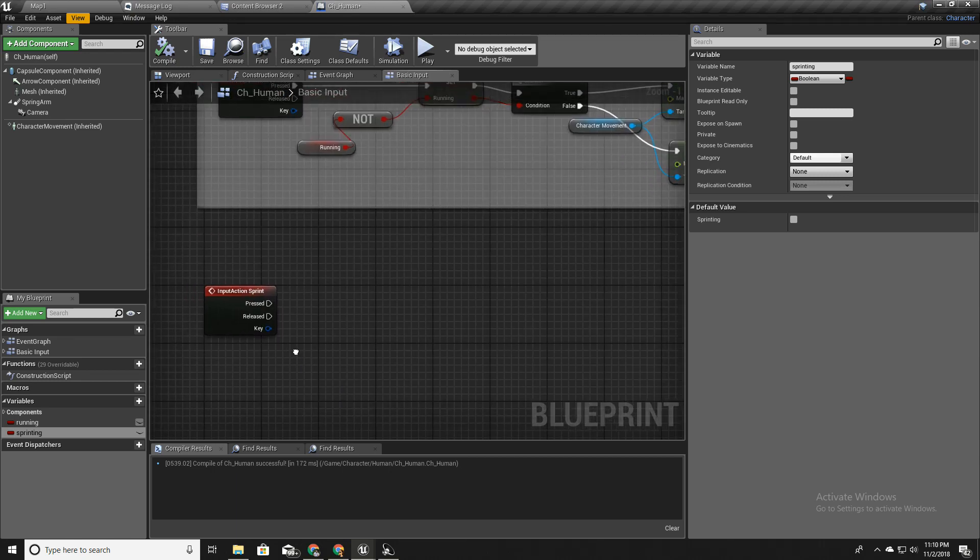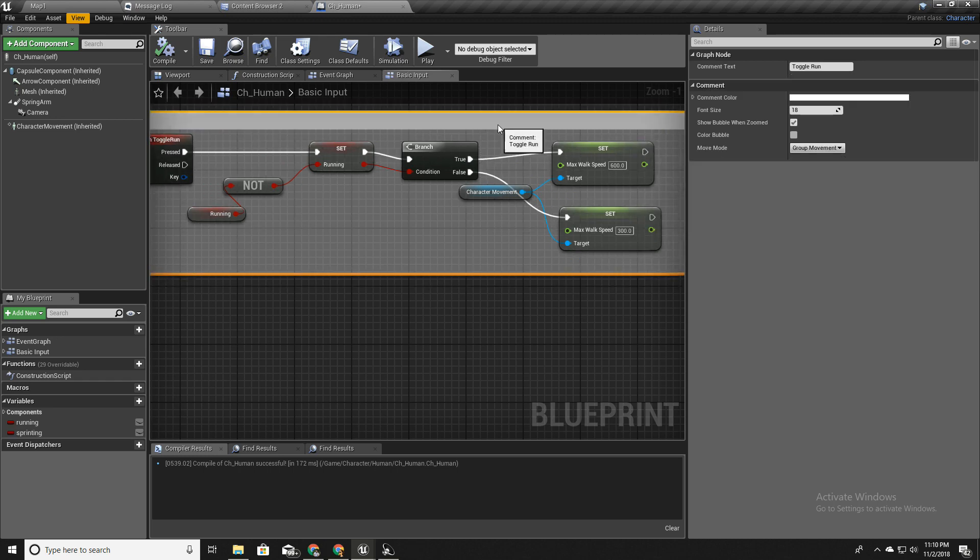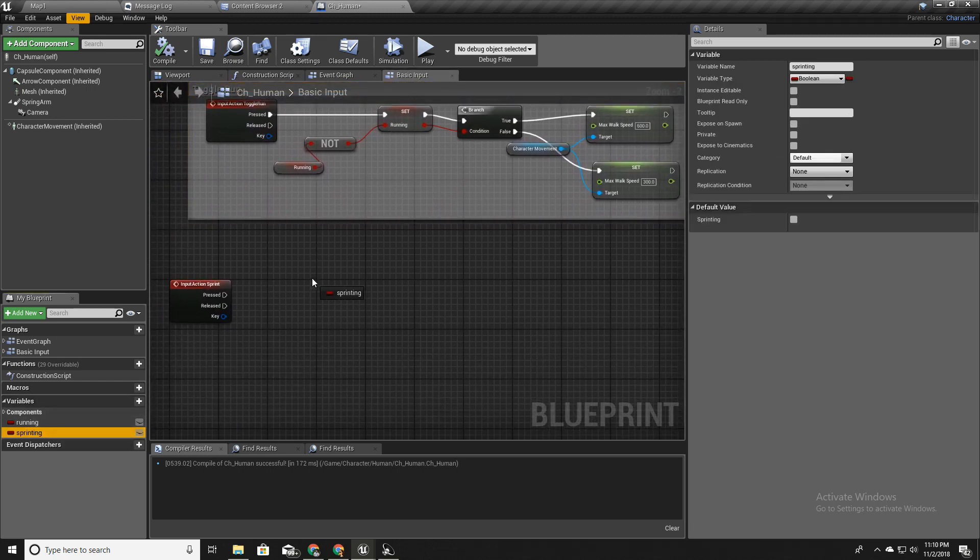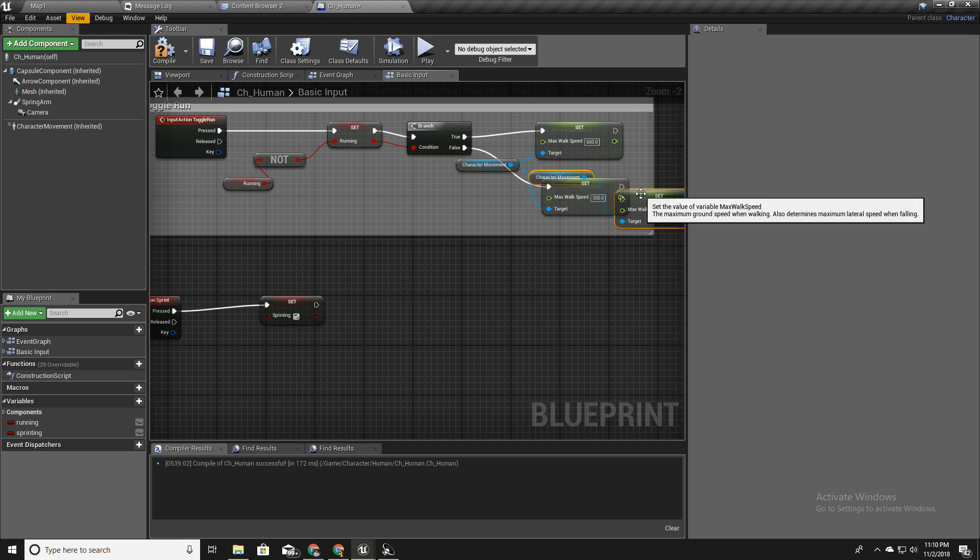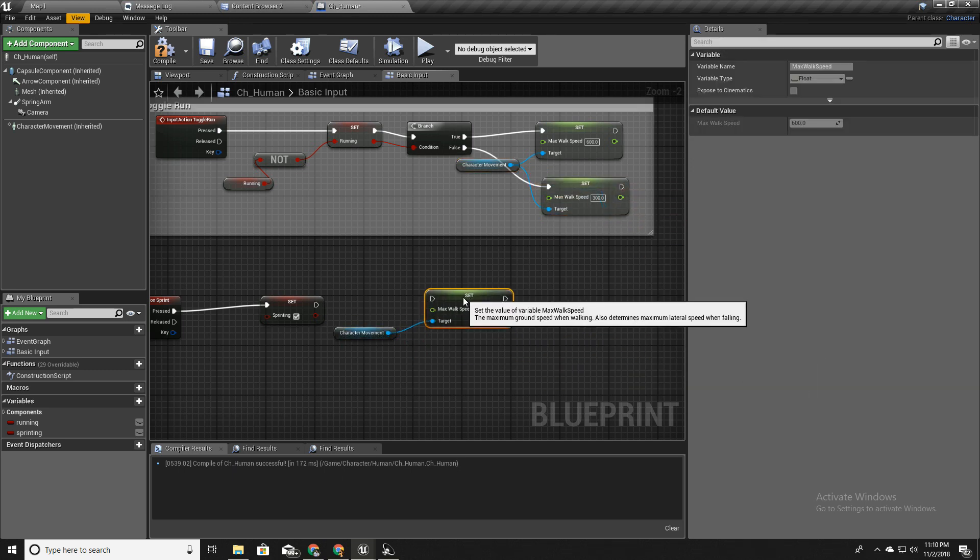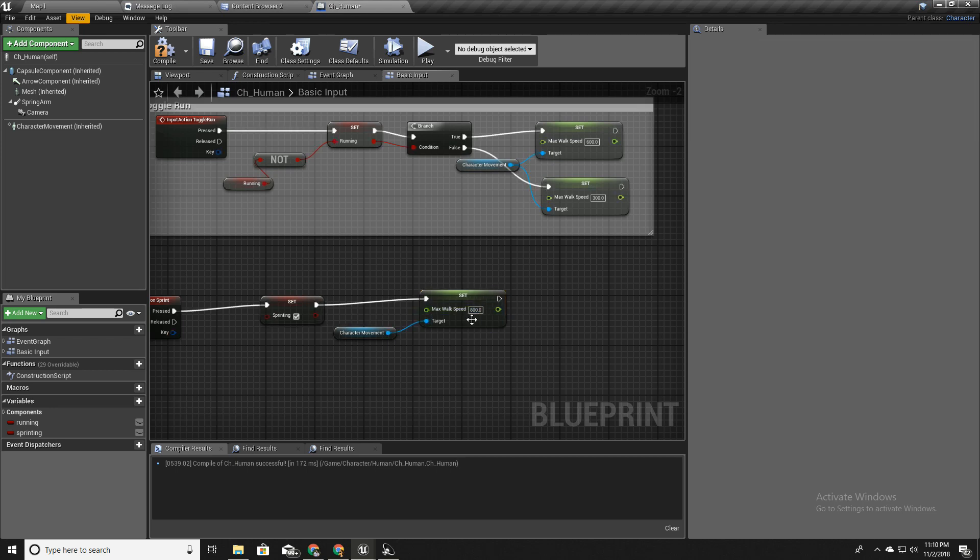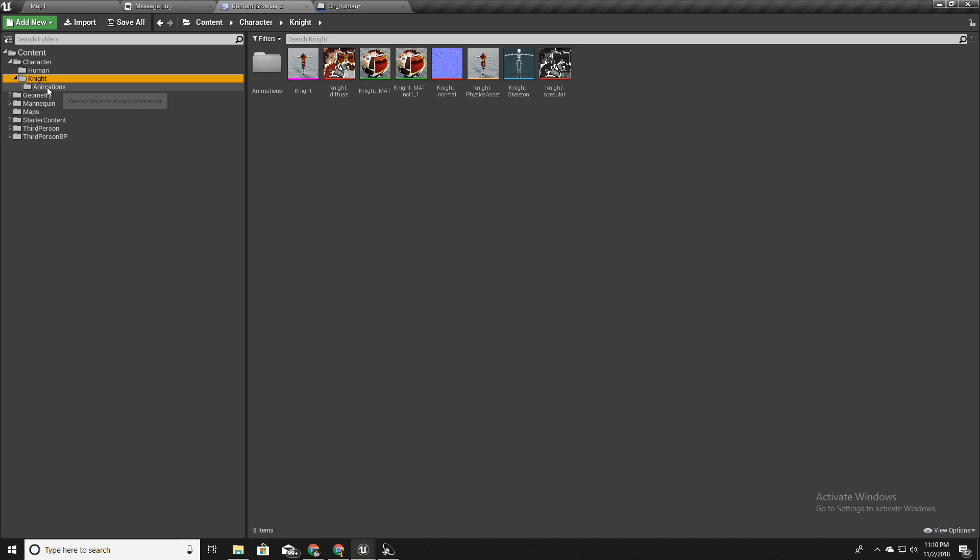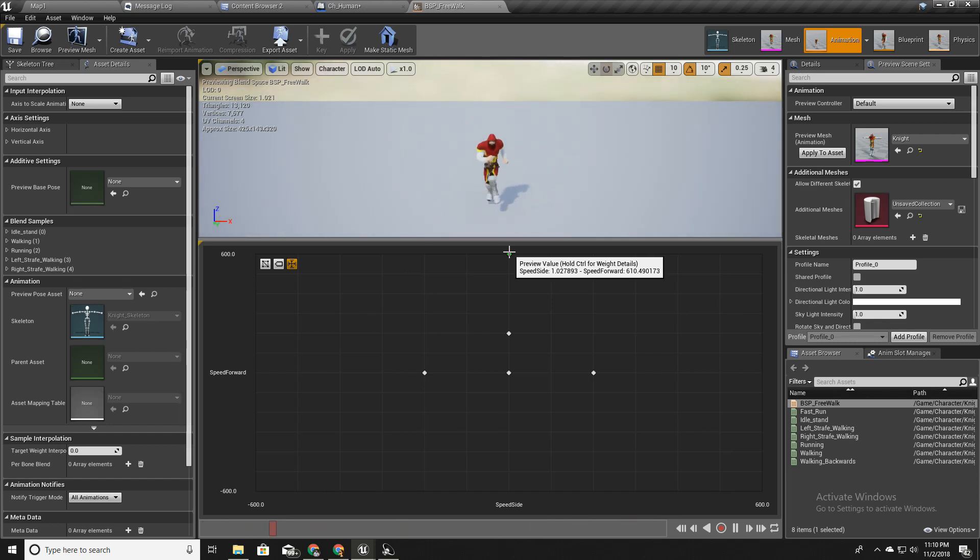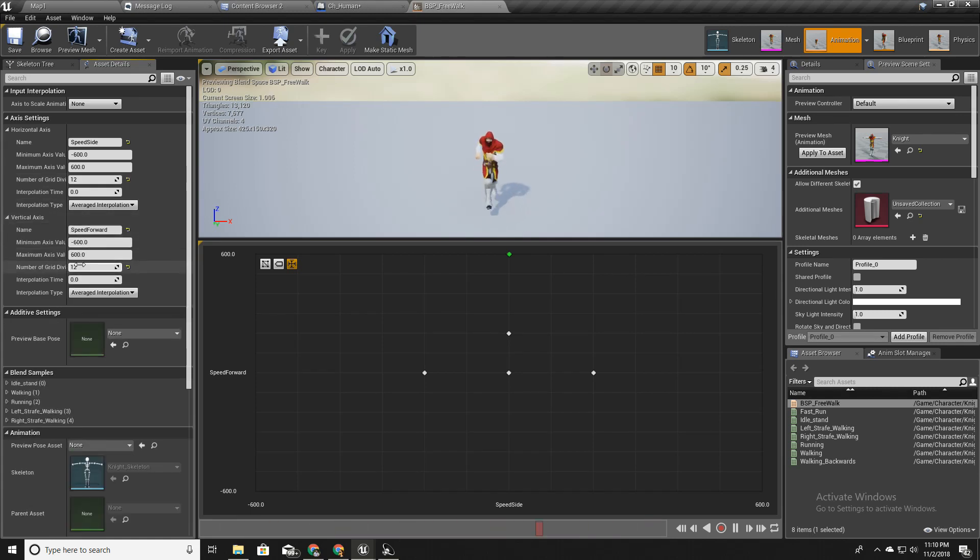When I press this, I'll set this to true and I'll set the speed, max walk speed to 800 because this is the value we set in here if you remember.